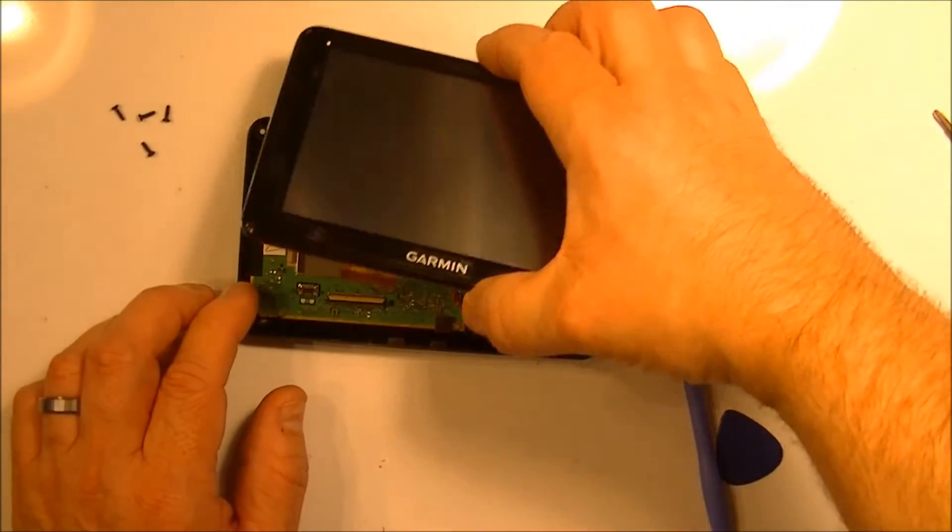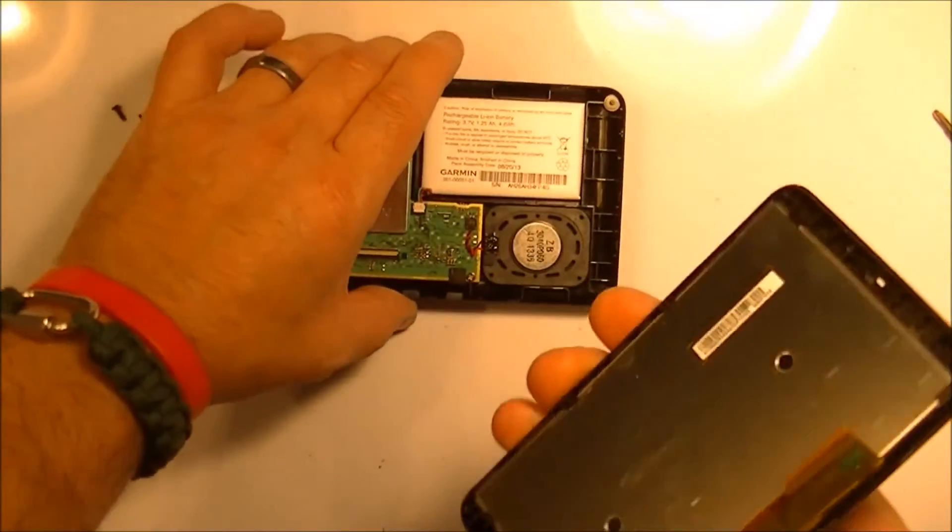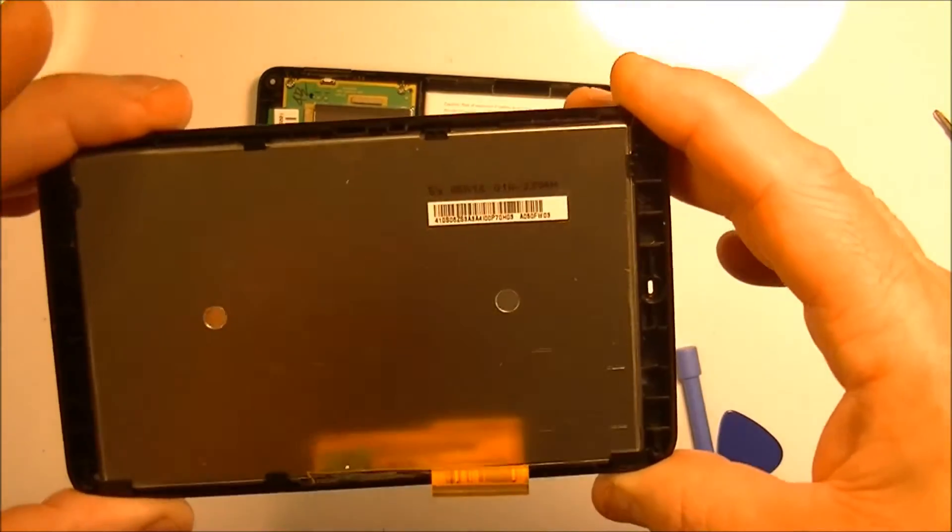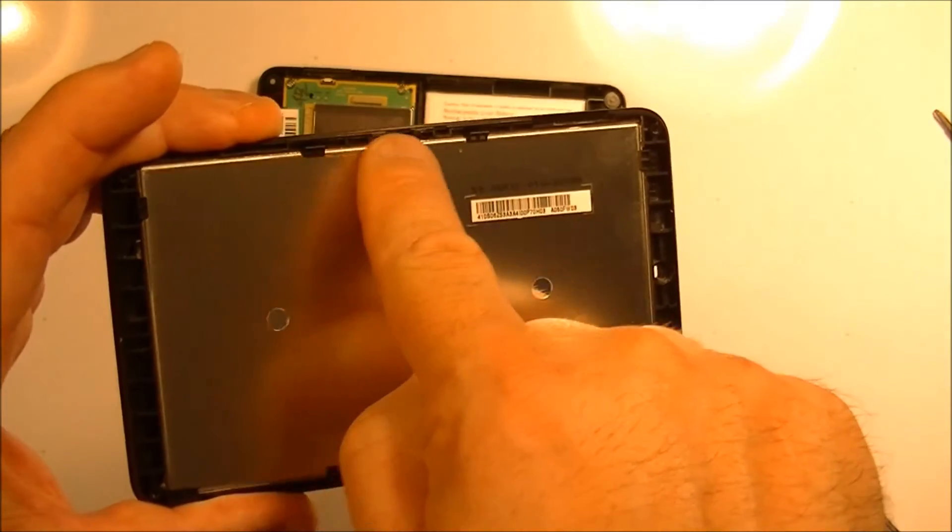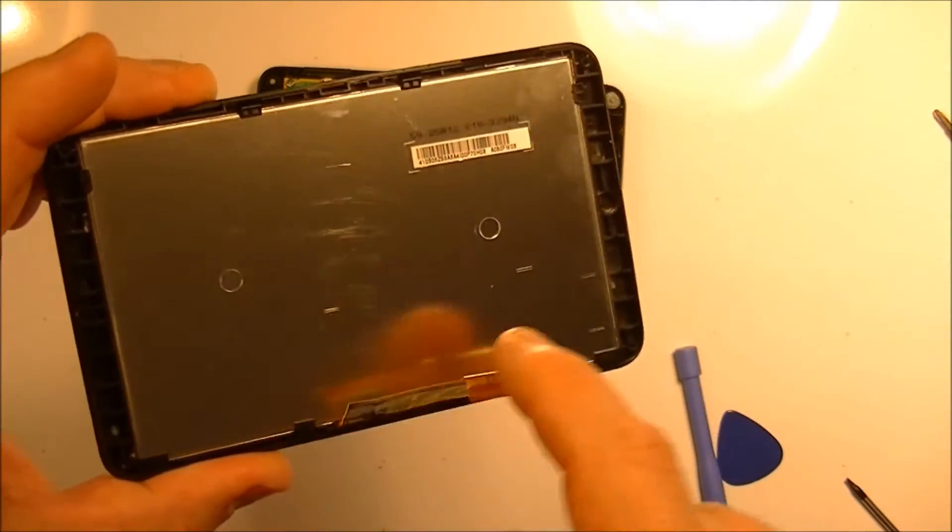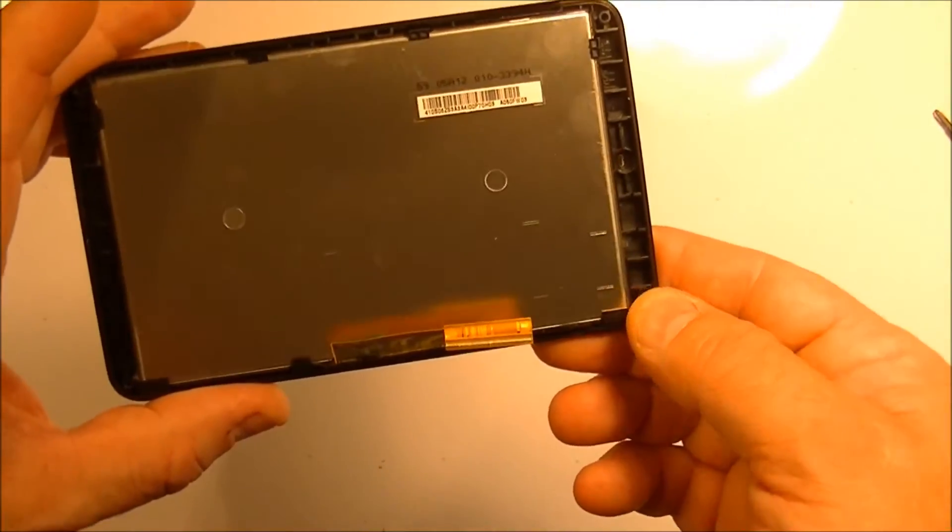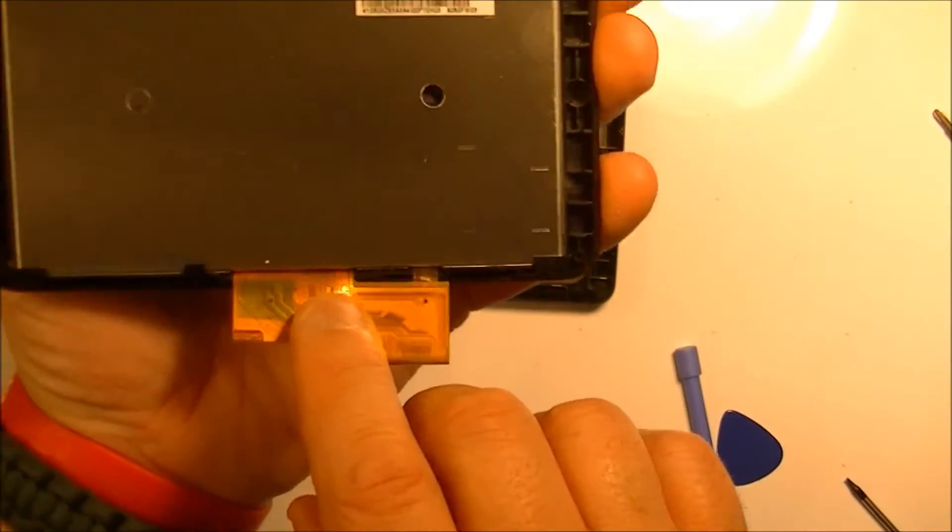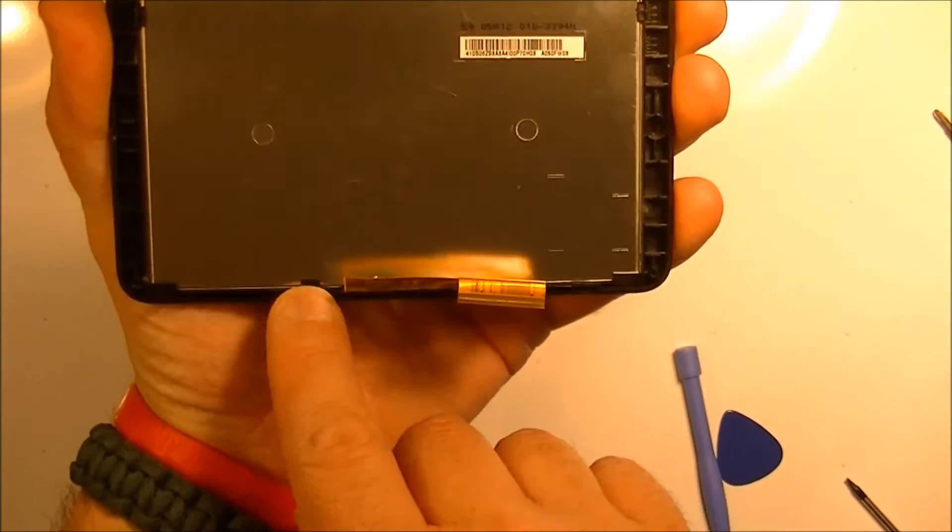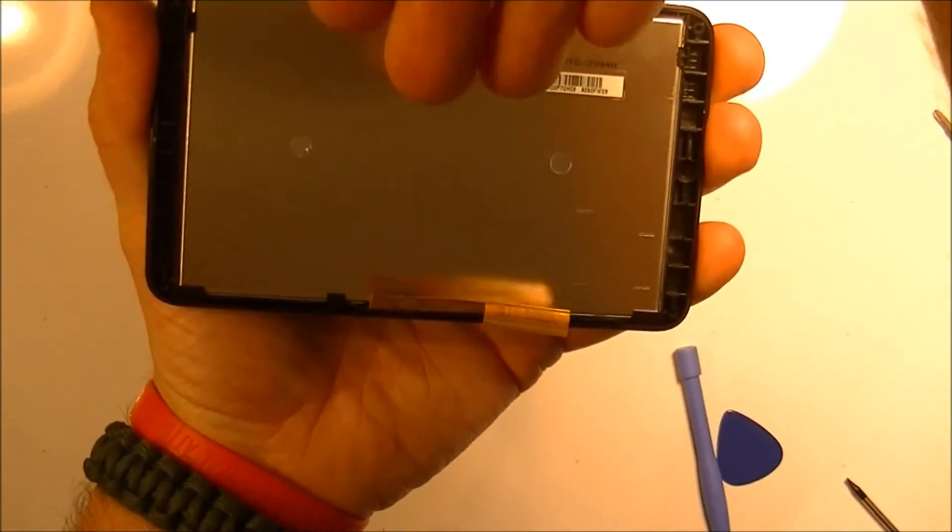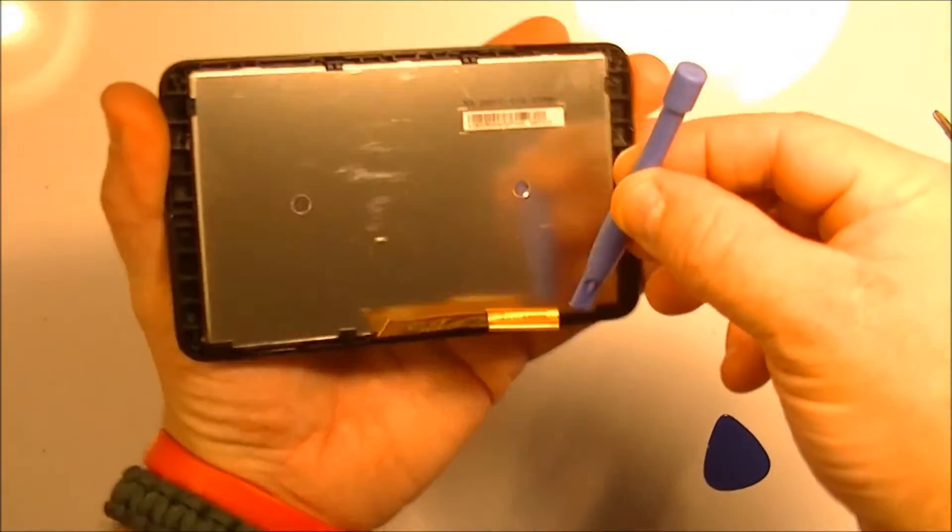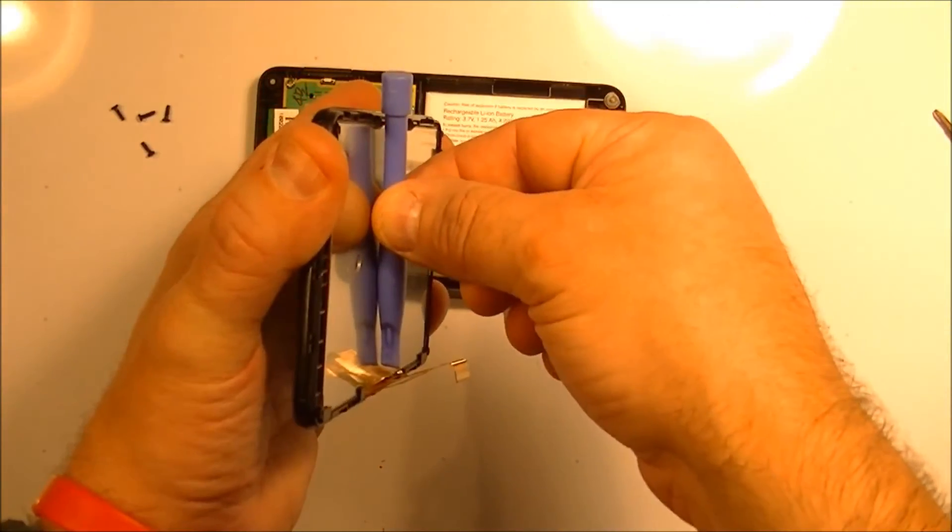So once that's done you can just pull the screen off. So there's your screen. If you were going to replace that, the next step would be to remove it from under these tabs. More than likely yours would be broken so you wouldn't really care about scratching it or anything like that. But if you can see there's lock down tabs here which would basically, the screen would first go in at an angle and then snap together that way.